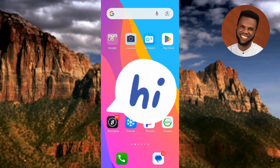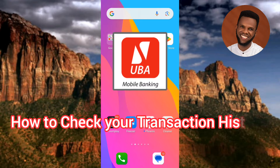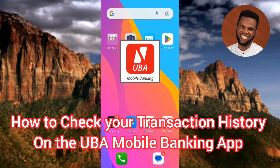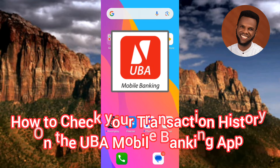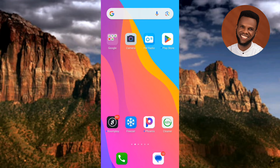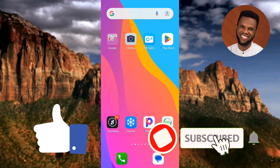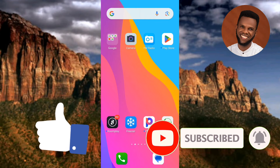Welcome back to my channel. In today's video tutorial, I'm going to show you how to check your transaction history on the UBA mobile app. It's very easy — just follow along to the end. If this video is helpful, please consider liking, subscribing, and leaving a comment, as that would tremendously help grow our YouTube channel. Without further ado, let's get started.